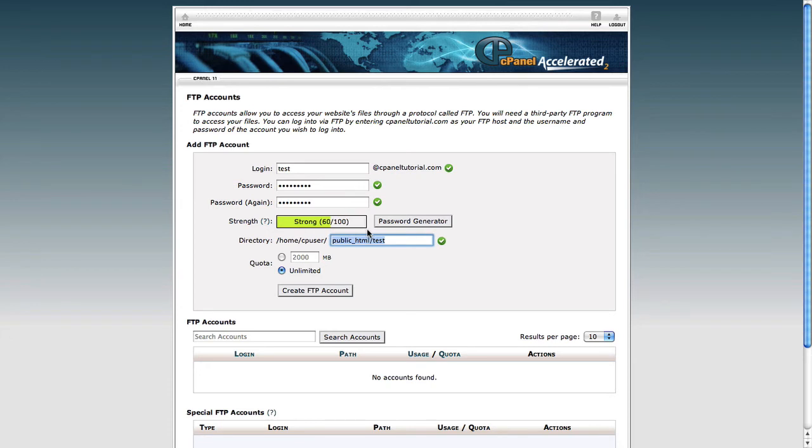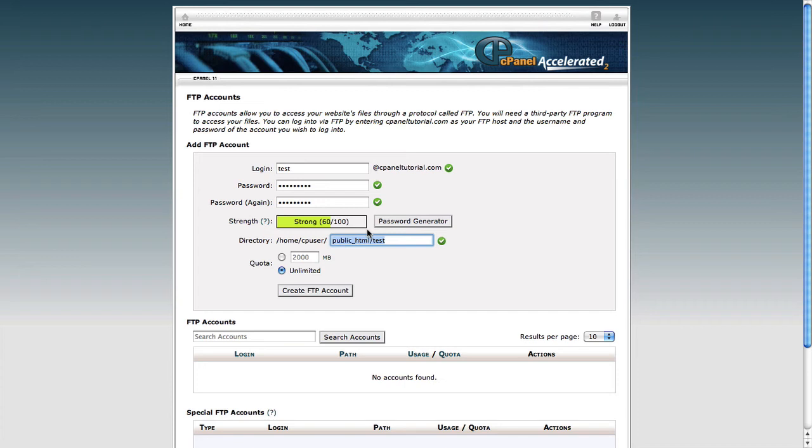Now the next section is one that can give people some trouble, so it's worth spending a little time to explain. What actually happens is when you create an FTP account, cPanel will create a folder for that account and it's a folder that that account will have access to. In this case, it's created a test folder because that is the name of the account. If you want to give that FTP user access to everything, you just need to get rid of that test.